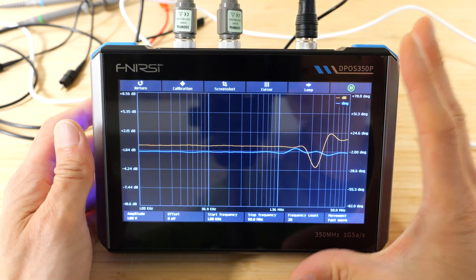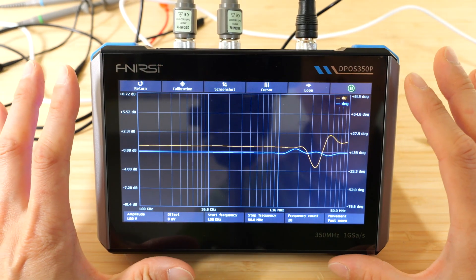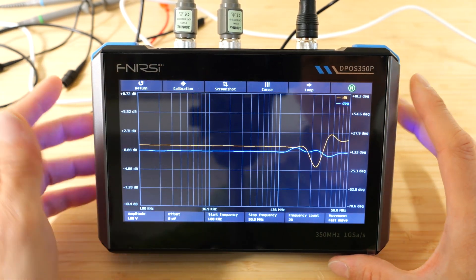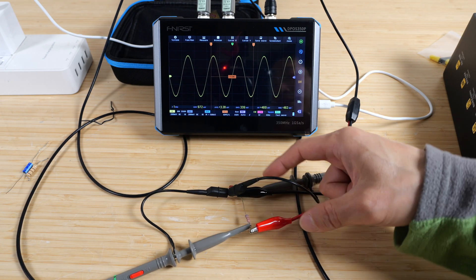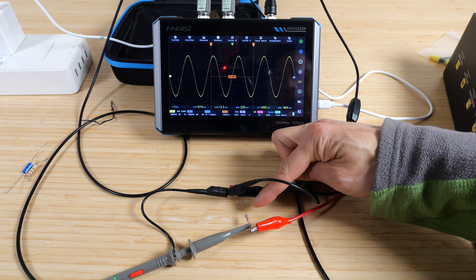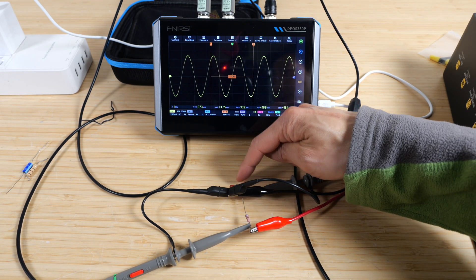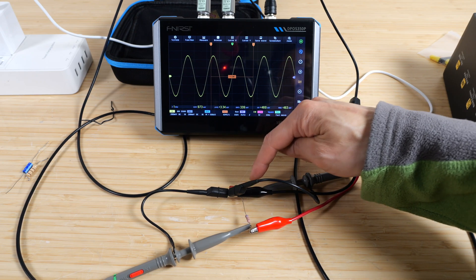I've set up a simple low-pass RC filter right here. There's a 680 ohm resistor and a 2.2 nanofarad capacitor to ground, changing the function to frequency response analyzer.